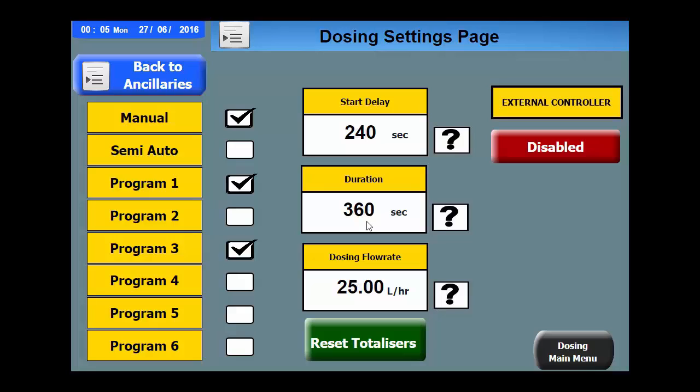Once dosing is complete, normal watering will continue until the next station starts and the cycle repeats. The dosing flow rate needs setting up during commissioning in order to properly account for the amount of fertiliser or wetting agent used. This is based on the setting of the positive displacement pump and can be changed here.